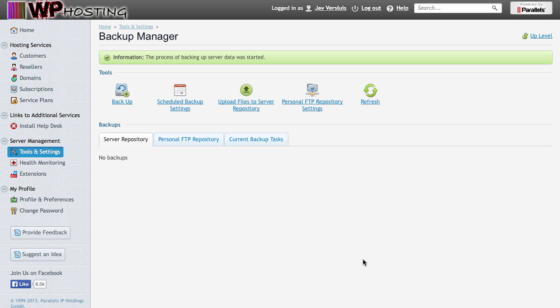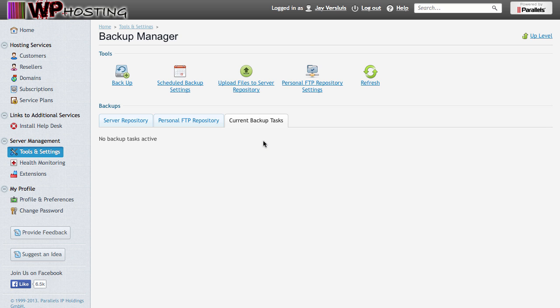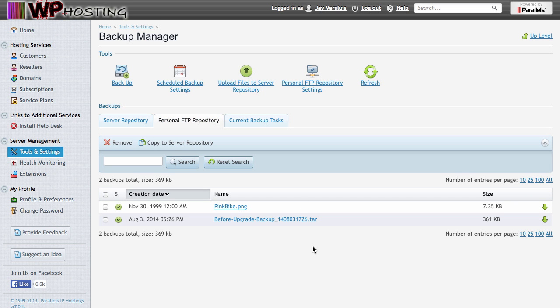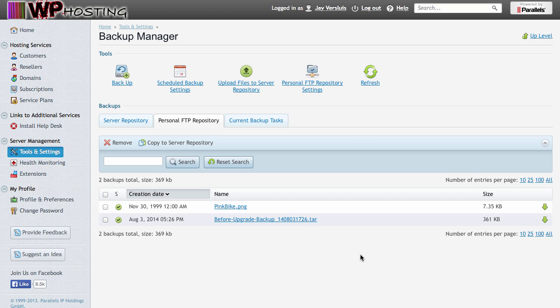That'll kick off the backup and it'll take a couple of minutes for it to finish. You can always click this tab here, current backup tasks, and click refresh if necessary. This was a small backup and a fast line, I guess. So just make sure that under personal FTP repository, your backup shows up. And here it is. I didn't really have a lot here, but sometimes it's several gigabytes in size, so that can take a moment or so. Wait until this is finished and then proceed to upgrading Plesk.